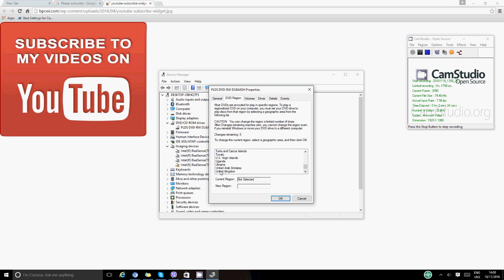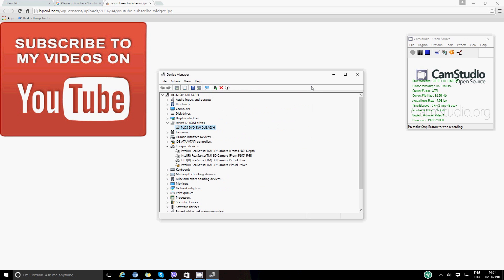Right at the bottom, okay. So select that and then say okay. For now I'm not going to do that because I don't need it. This is just for tutorial reasons. Then once you say okay, that should be able to work and you should be able to play your DVD.